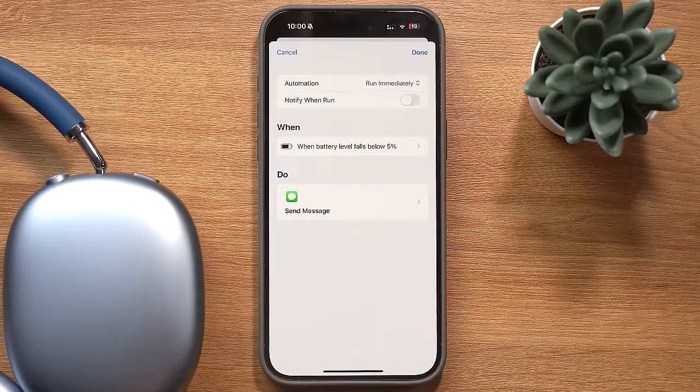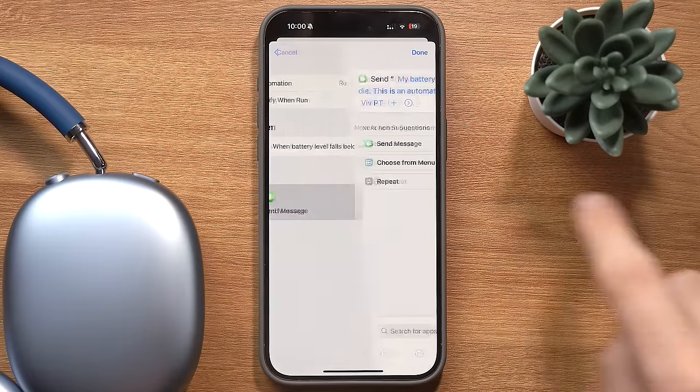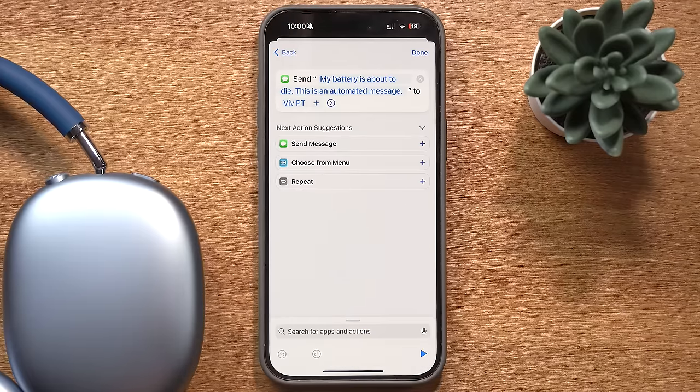This next one has saved me quite a few times — it sends Vivian a text message when my battery is about to die. I have it set up so that as soon as my battery drops below 5%, the message gets sent automatically.